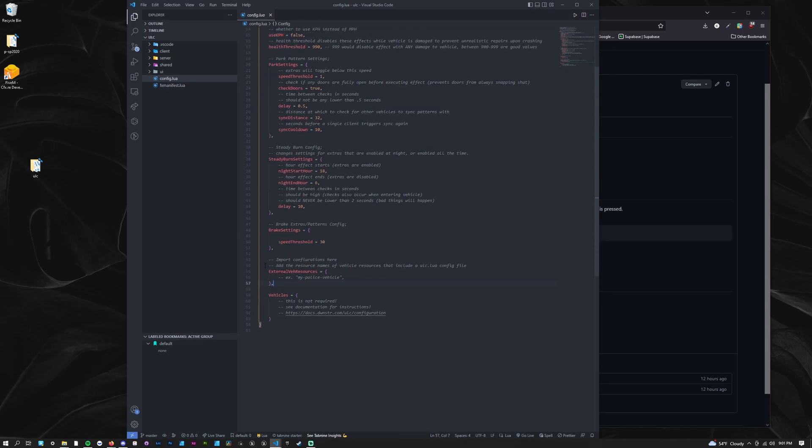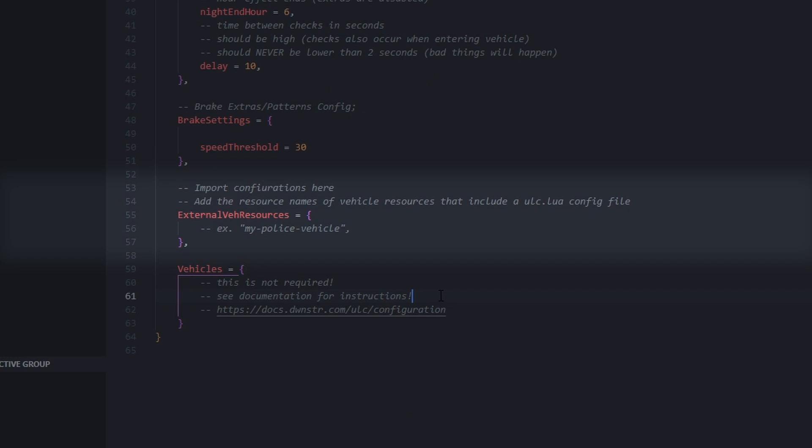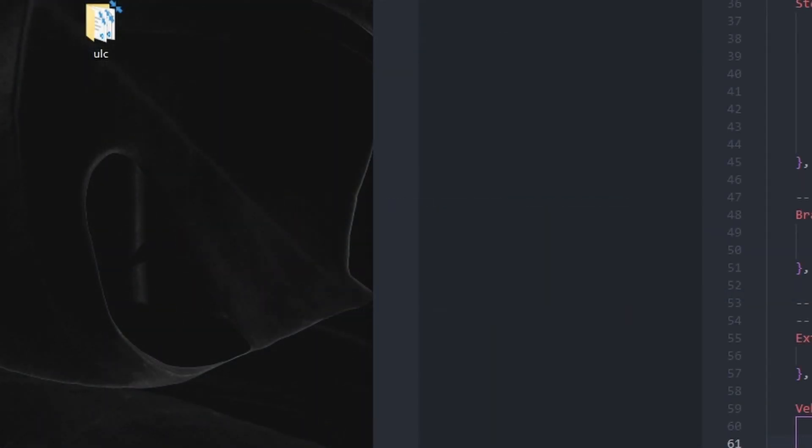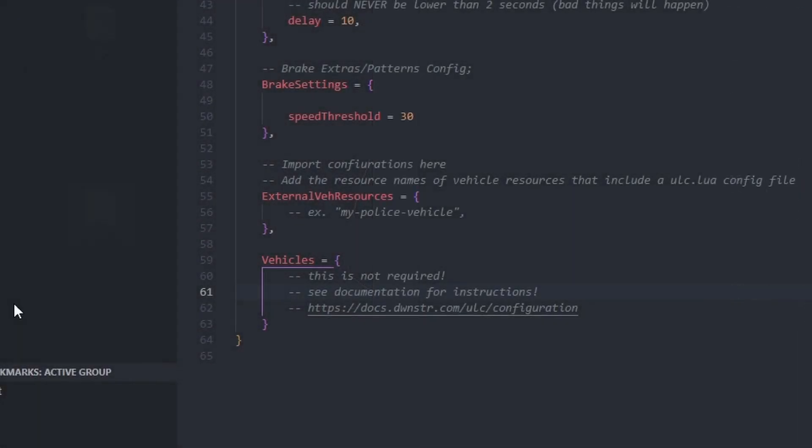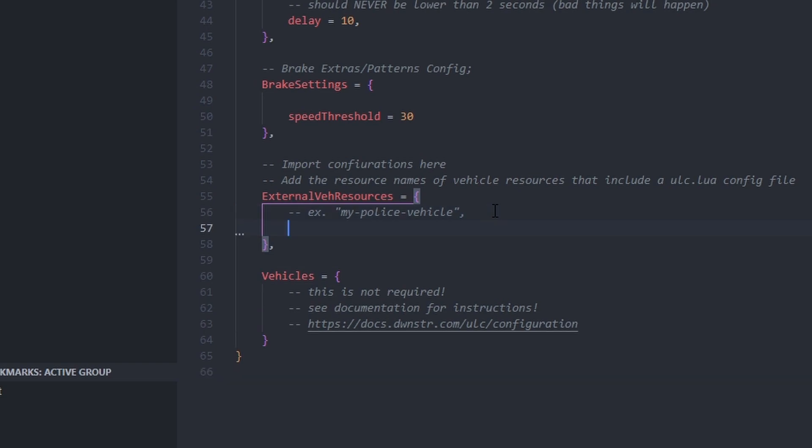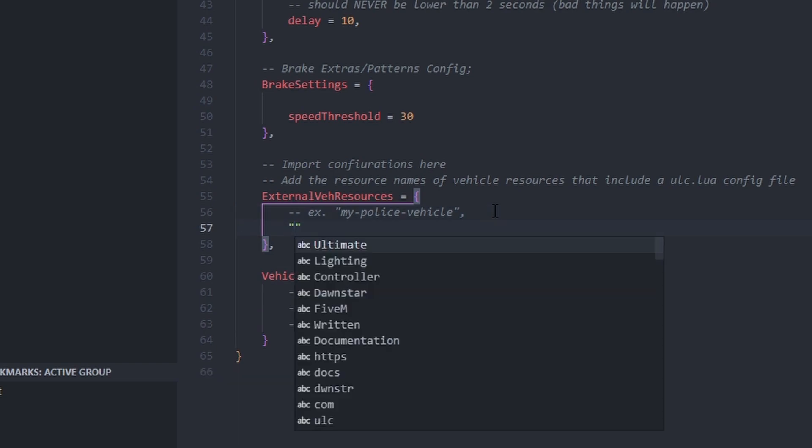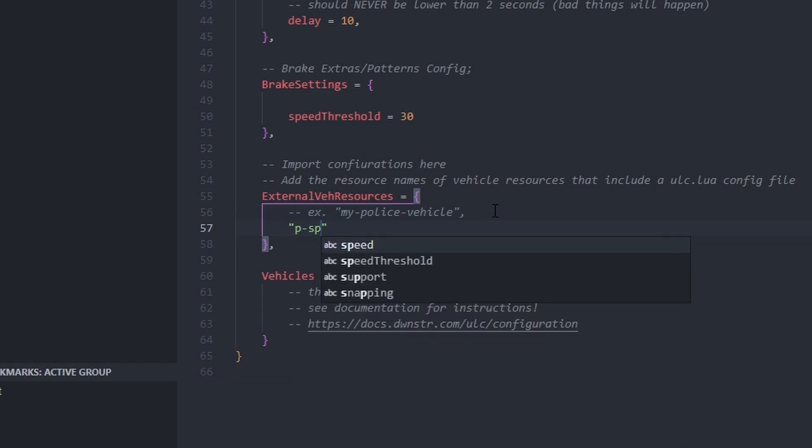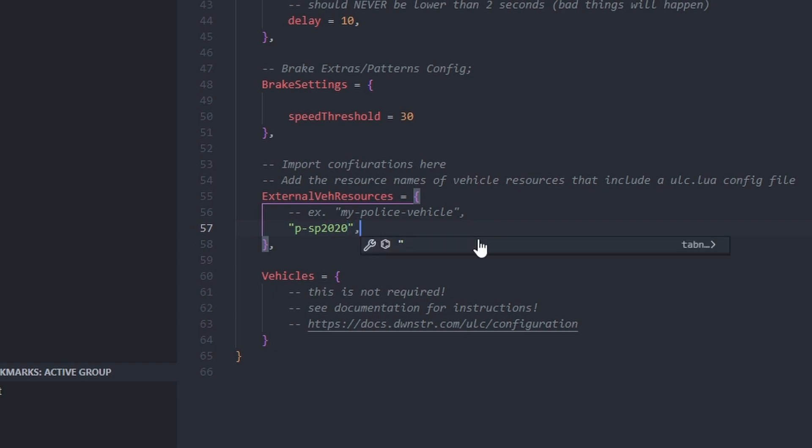Find the external vehicle resources table. This is where you will add the resource names for vehicles that you configure. My resource is named PSP 2020, so I will enter it there as a string. You should add the resource name of your vehicle. I added a comma at the end of the line for when I add another vehicle later.